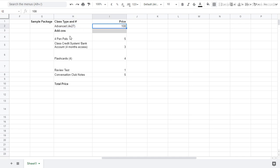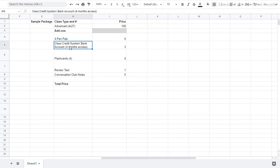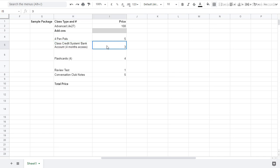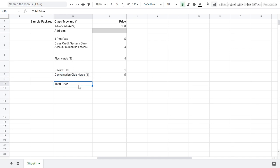But I want to include some add-ons as well. I want four pen pal videos. So I want to meet some new people. I want to talk to them about their culture and get some responses from them too. Four pen pals videos. I want access to the credit system, the bank account. I want it for four months. So that's three dollars. I want four flashcard decks from my four lessons. So that means after every lesson, there will be some flashcards waiting for me to practice. I do want a review test at the end of the term just to see what I need to work on. And finally, I want to have conversation club notes. So I guess for this one, I only want conversation club notes for one conversation club. So that would be $5. So maybe on Wednesday, I do the club. It's a lot of fun. And I will get the notes for that club.